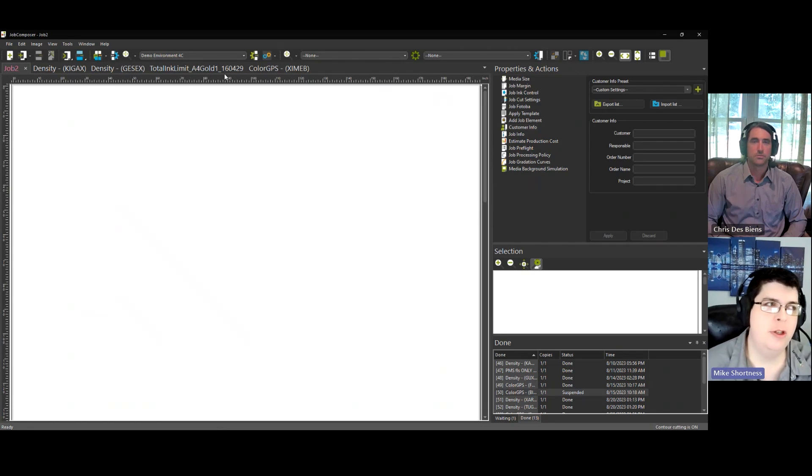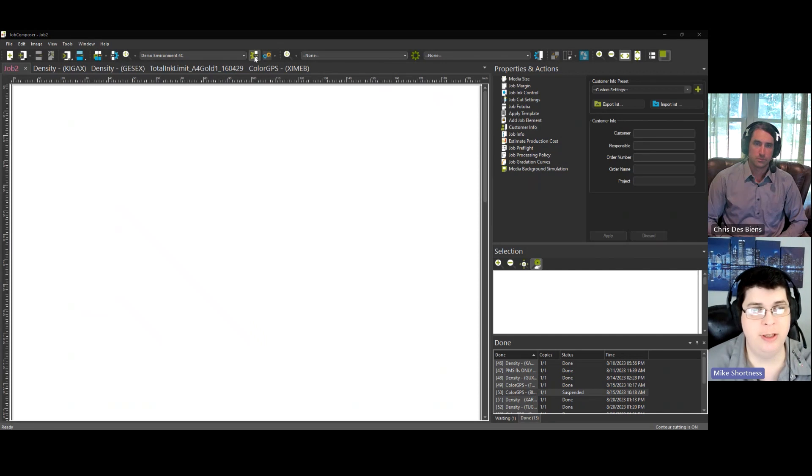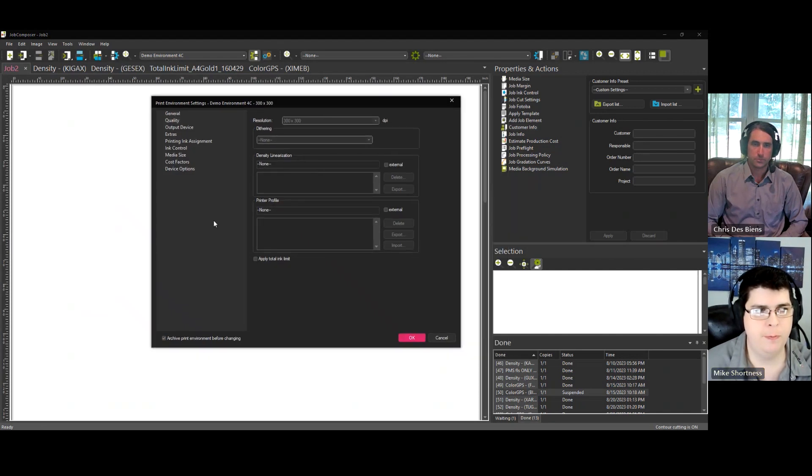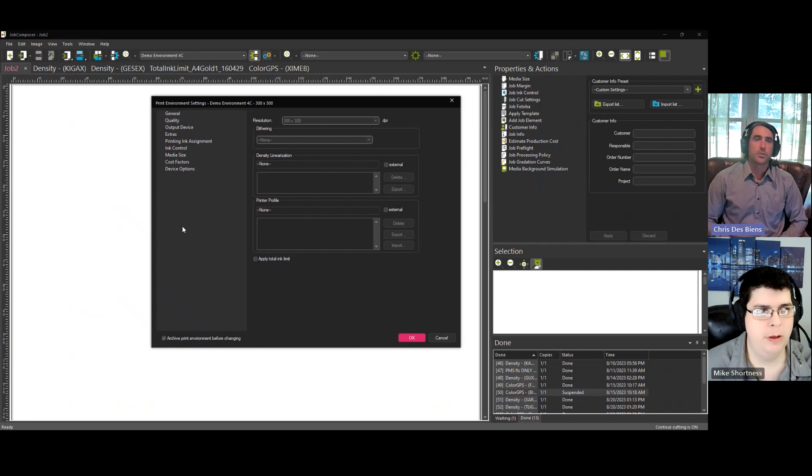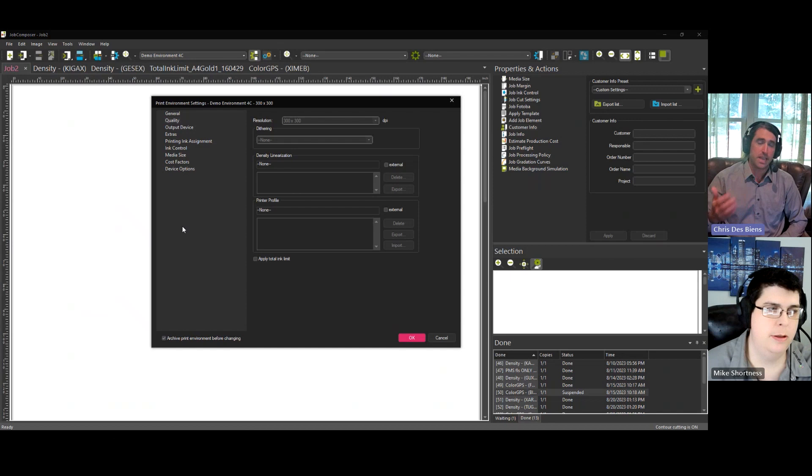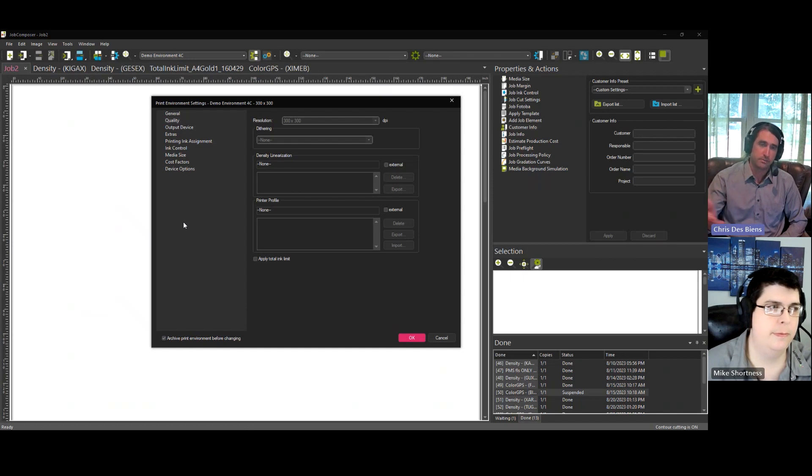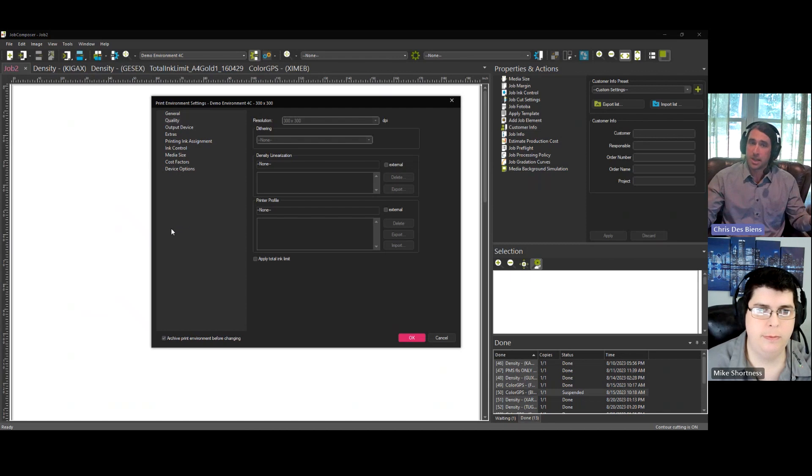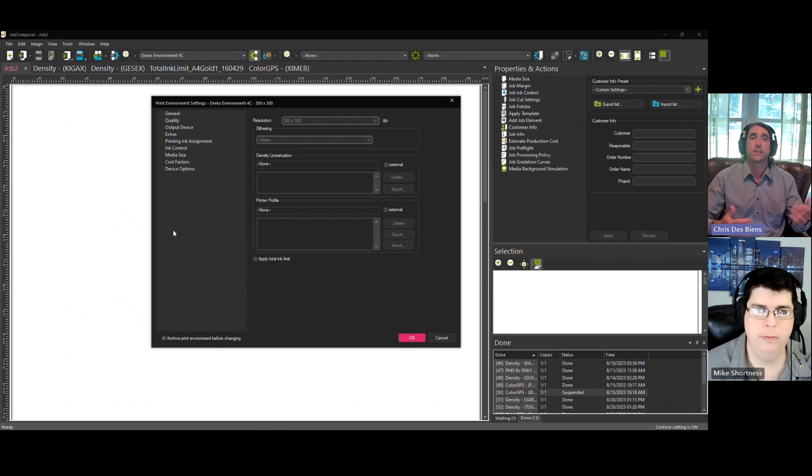The first step is to set up your print environment and your print settings and your quality settings right in here. Okay. So a few different options in the print environment settings, and you want to make sure that you're using exactly what you plan to use in production. And once that's set up, what's the next step?